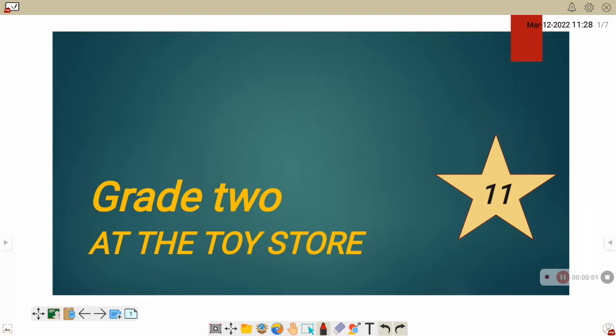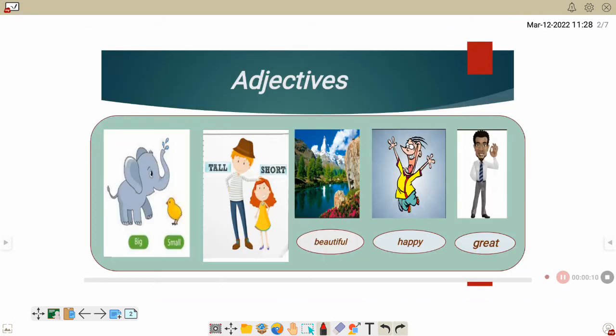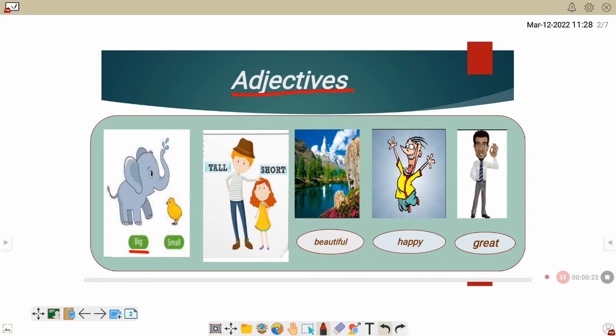Hello, great. This is unit 11, at the toy store. Let's start. We will start today by learning about adjectives. So look at the picture, listen and repeat. Big, big. Small, small. Big, big. Small, small.